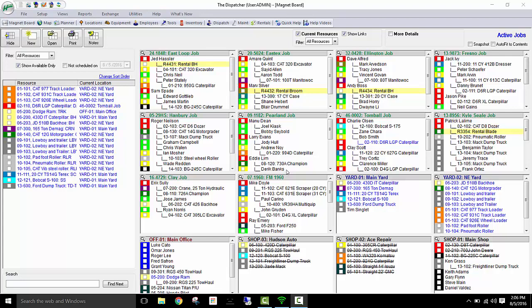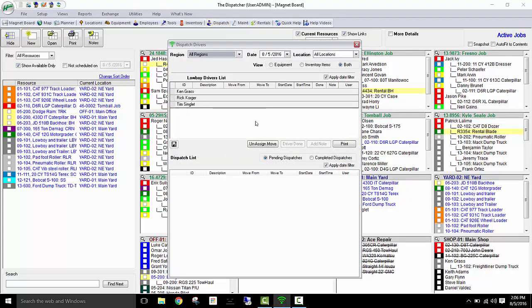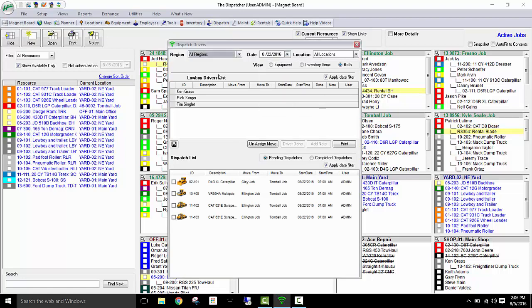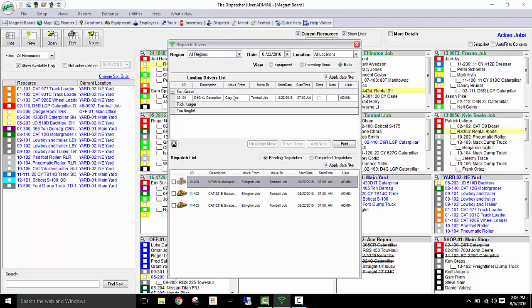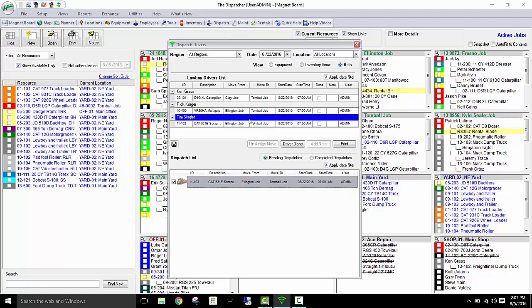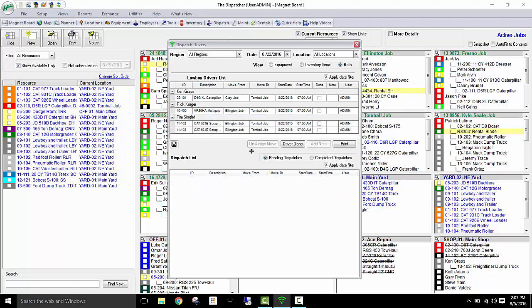So now that I've scheduled a move for a later date, to dispatch my drivers, I simply go to the date that I've selected and I can see the equipment that needs to be moved as well as my drivers. Just drag and drop who is going to move what piece of equipment and that's how you assign it. Later, I can actually send them their responsibilities for the day. That way they know where they need to go to pick up the equipment and where they need to move it to.